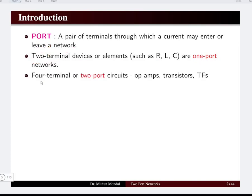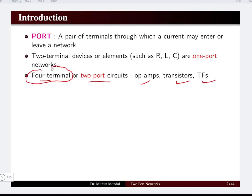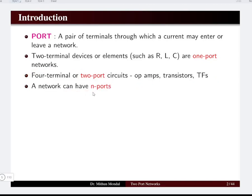When we have four terminals, we can have a two-port circuit — for example, op-amps, transistors, or transformers. So they will have four terminals and are basically the two-port network or circuit. Our focus of discussion will be two-port circuits in this particular lecture.